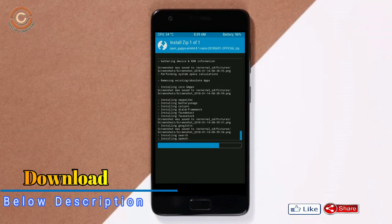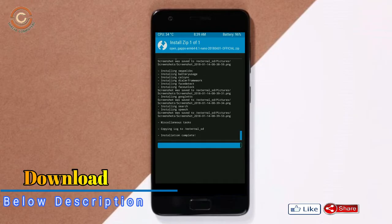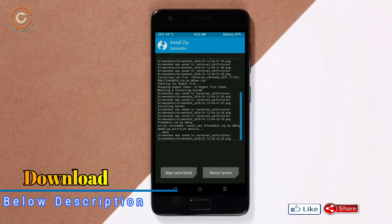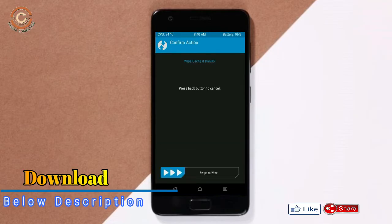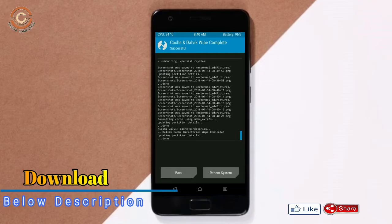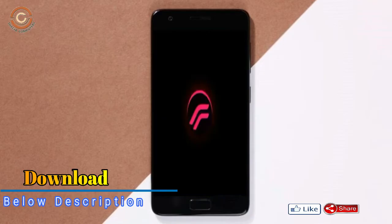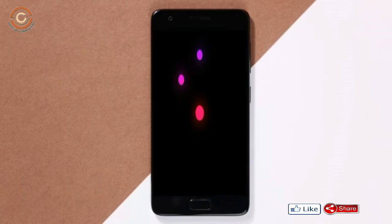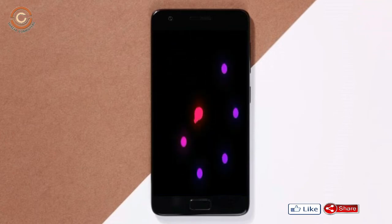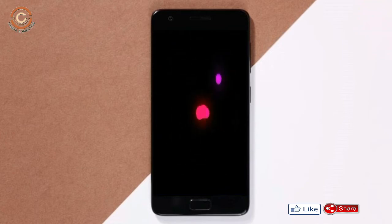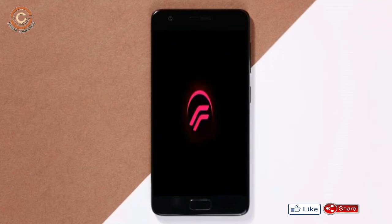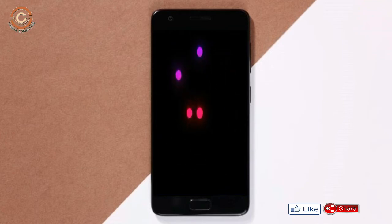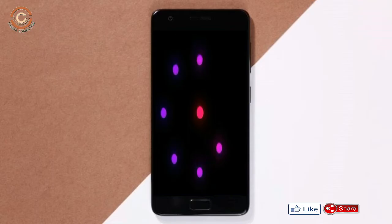Before we proceed to reboot our system, we need to wipe temporary data. Select wipe and swipe right to wipe data. After finishing all steps, we need to reboot our system. Press on reboot system. Friends, it will take 2-3 minutes to reboot your device successfully.